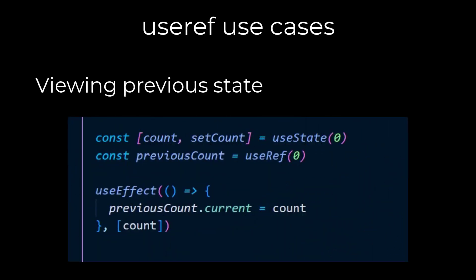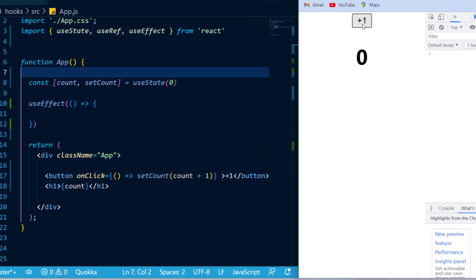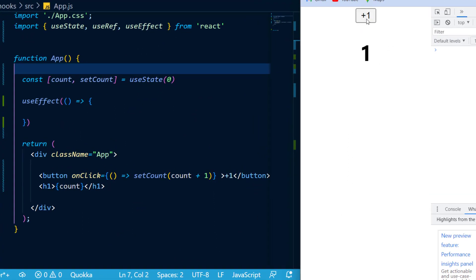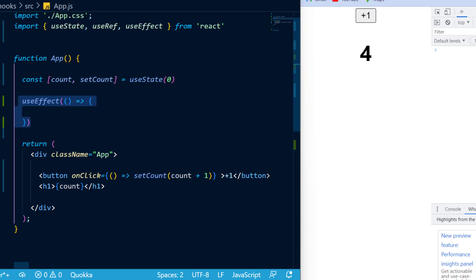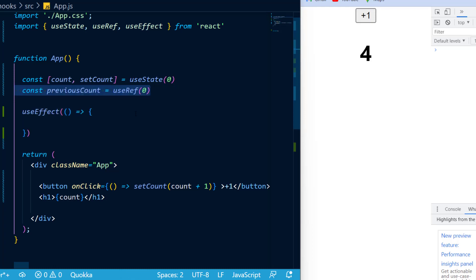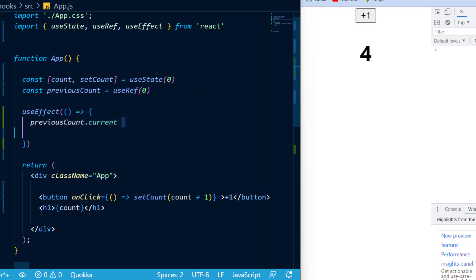Now, as for the last use case of useRef, which was to show you the previous value of the state, as you can see in this example I have the same counter as before, and I have an empty useEffect. What I'm going to do is create my useRef and set it equal to a previous count constant. Next, inside of my useEffect, I'm just going to call previousCount.current and set that equal to the count state.